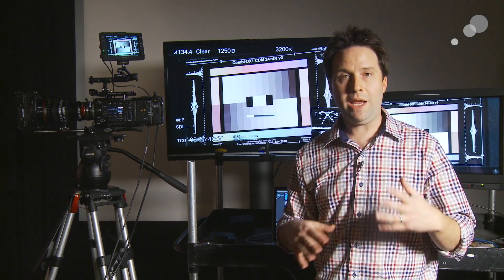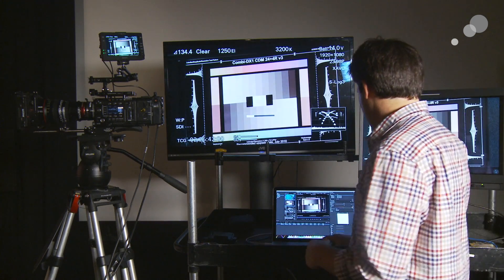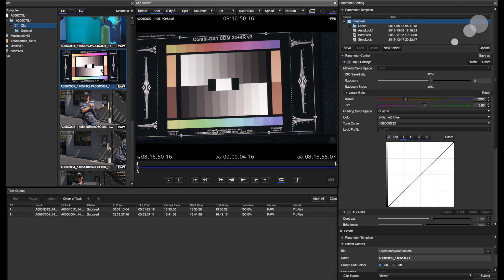So let's go look in the software and start to see how we can create these lookup tables, both 1D and 3D, right in there. So here's RAW Viewer, and I have some clips that are on this RAW card here from a class that we just did. And there's the lens chart, which I just shot recently.